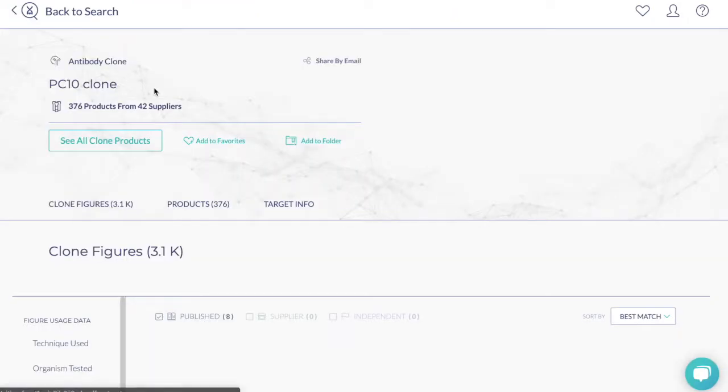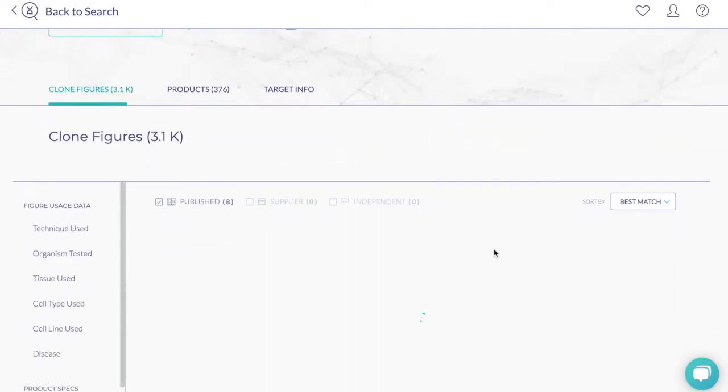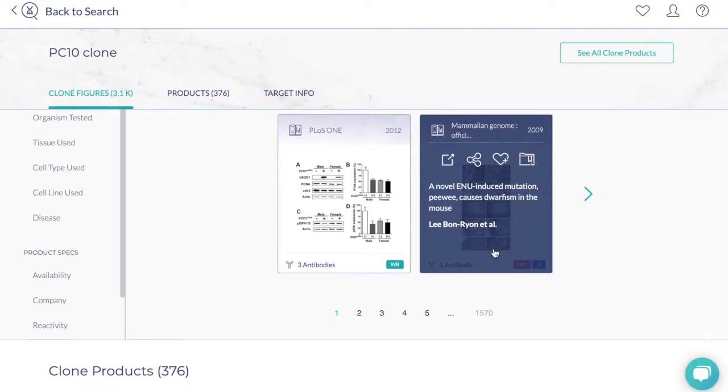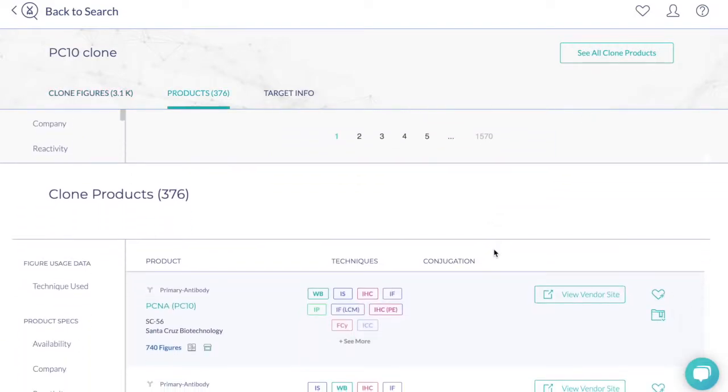Our clone pages include all of the information we've collected and analyzed on the clone, including published figures that cite the clone ID or antibodies that originated from the clone.